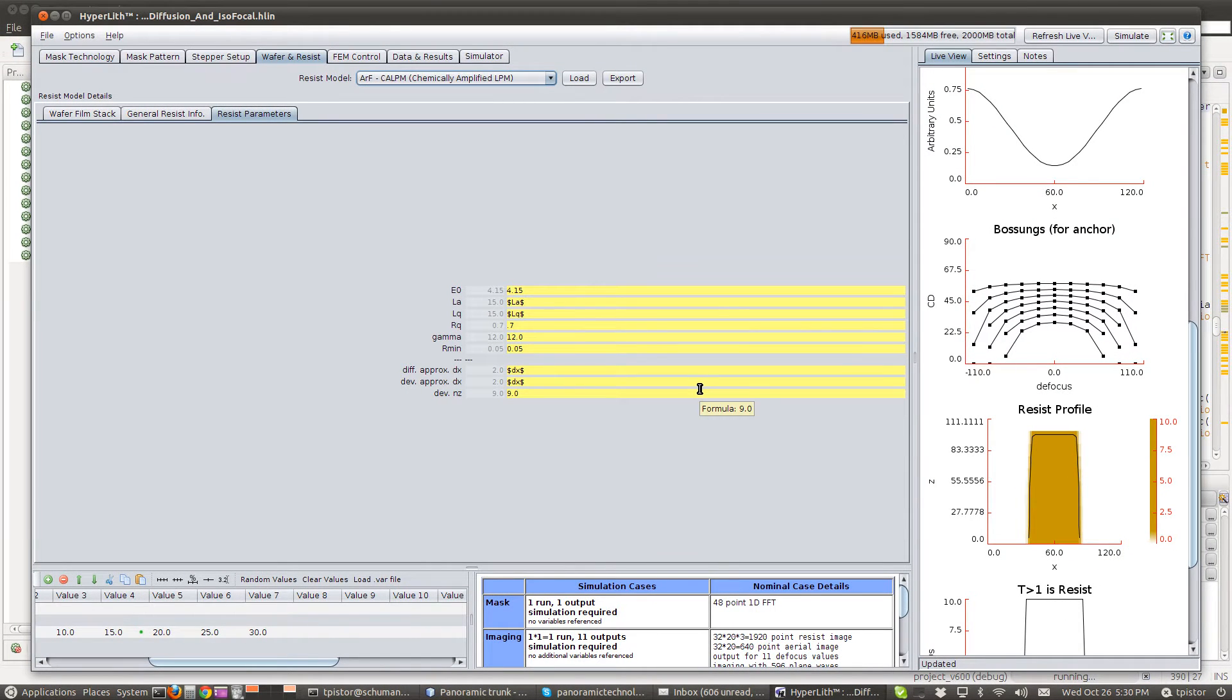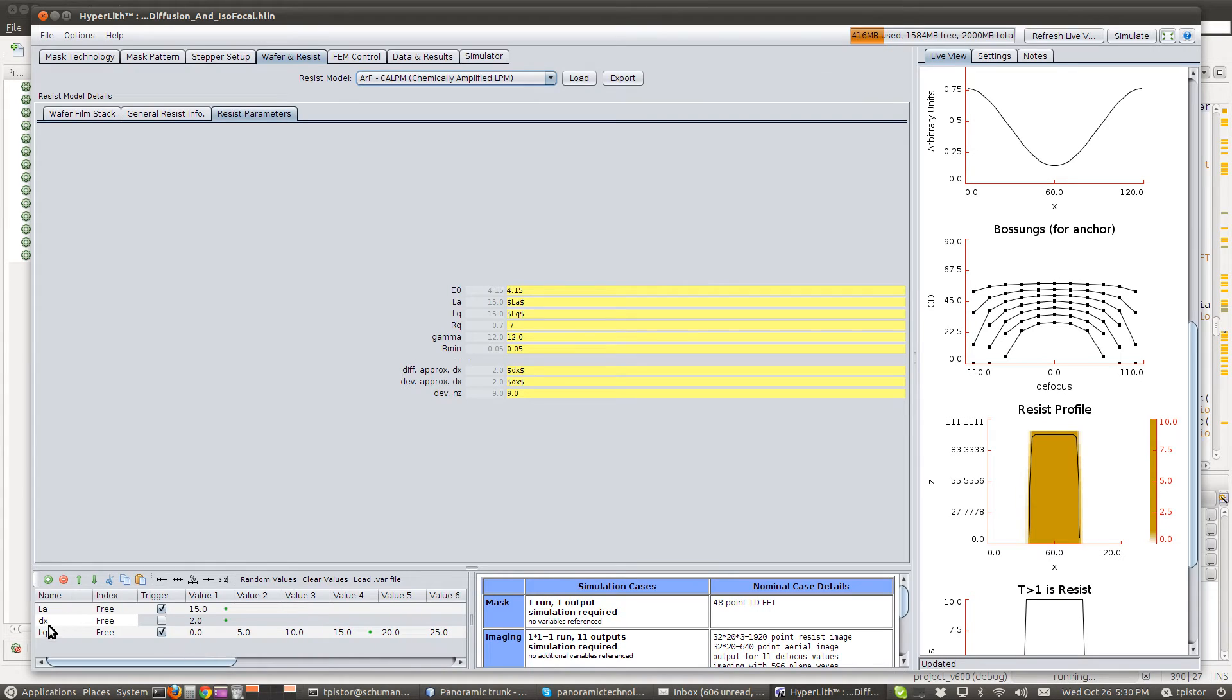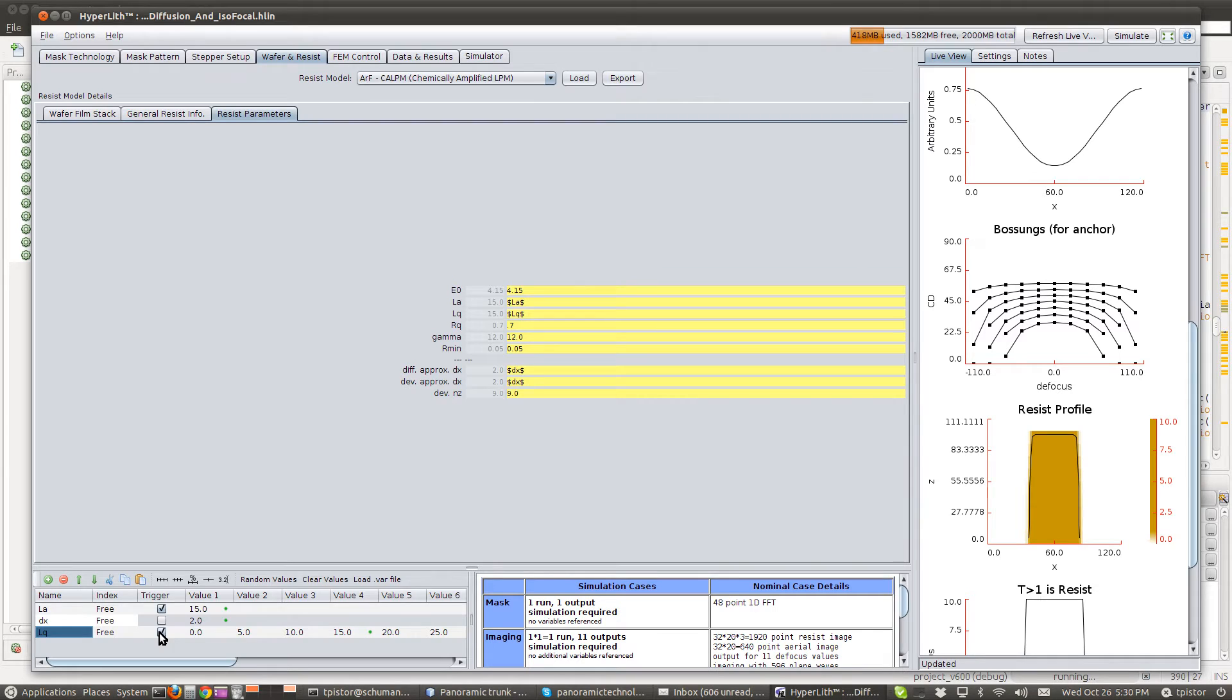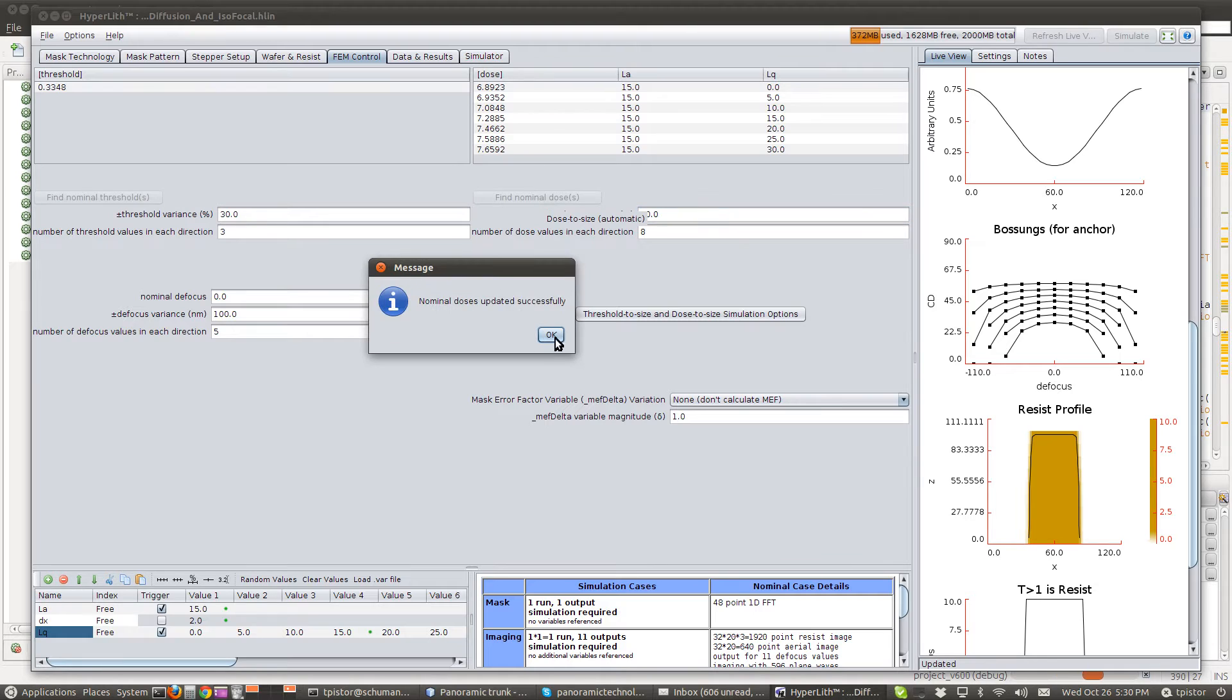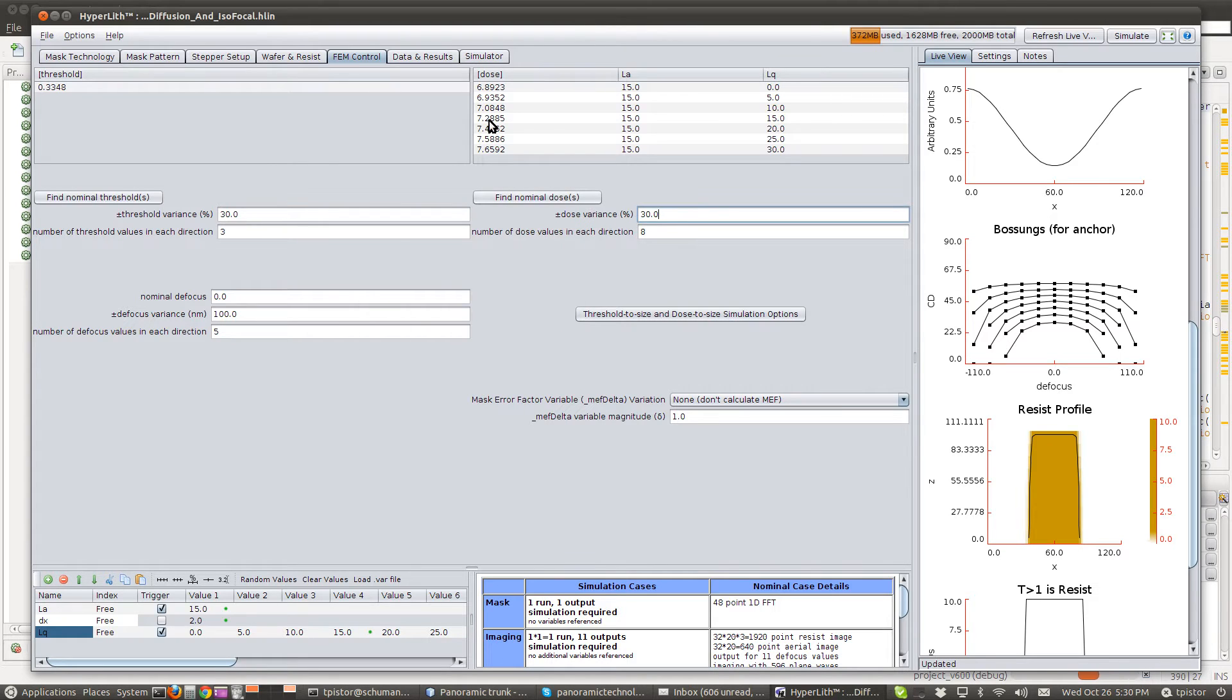So the idea here is that as we choose different values of LQ, we want to trigger a redose to size. So on our FEM control, when we find our nominal dose, it chooses a separate dose for each value of LQ.